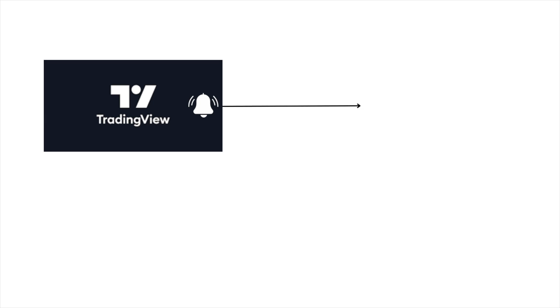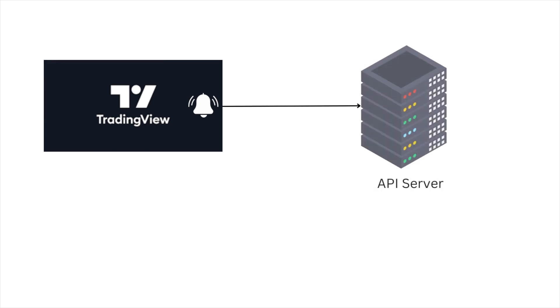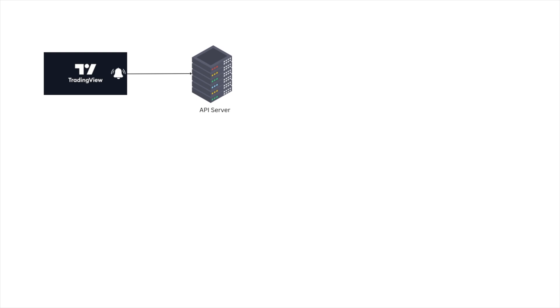The setup process begins by creating your own trading strategy within TradingView. Afterward, you'll set up alerts for the specific ticker you intend to monitor. These alerts will transmit data to the backend API server, which in turn updates the Google Sheet through scheduled data polling.